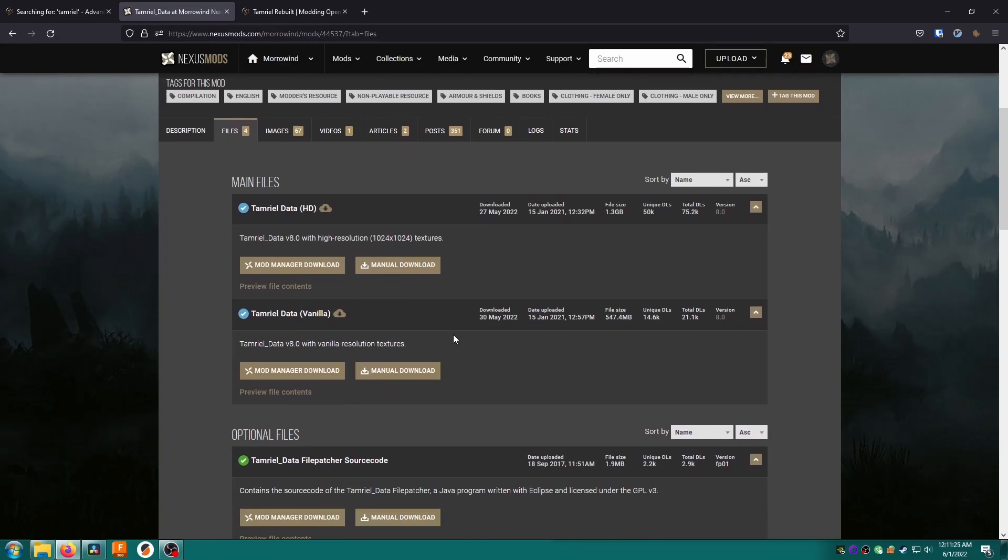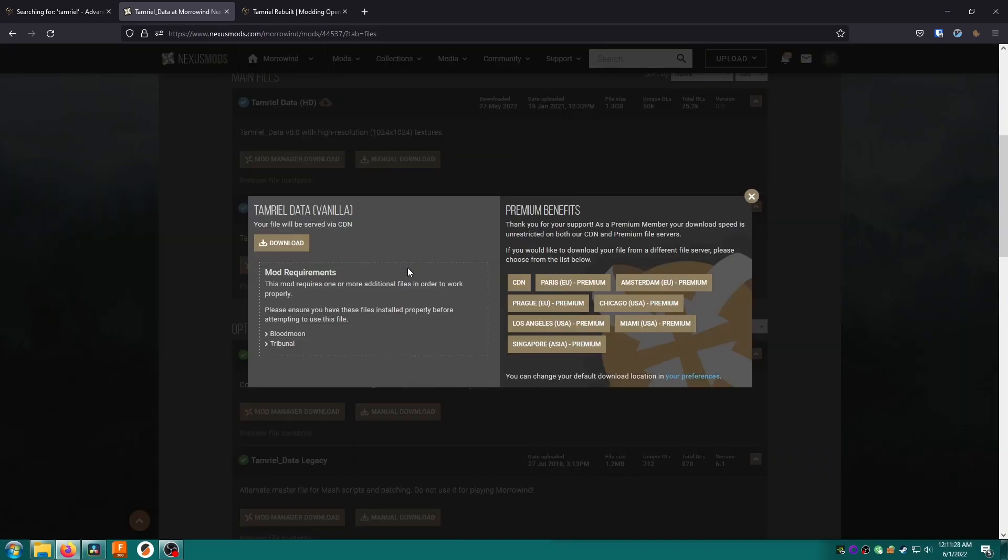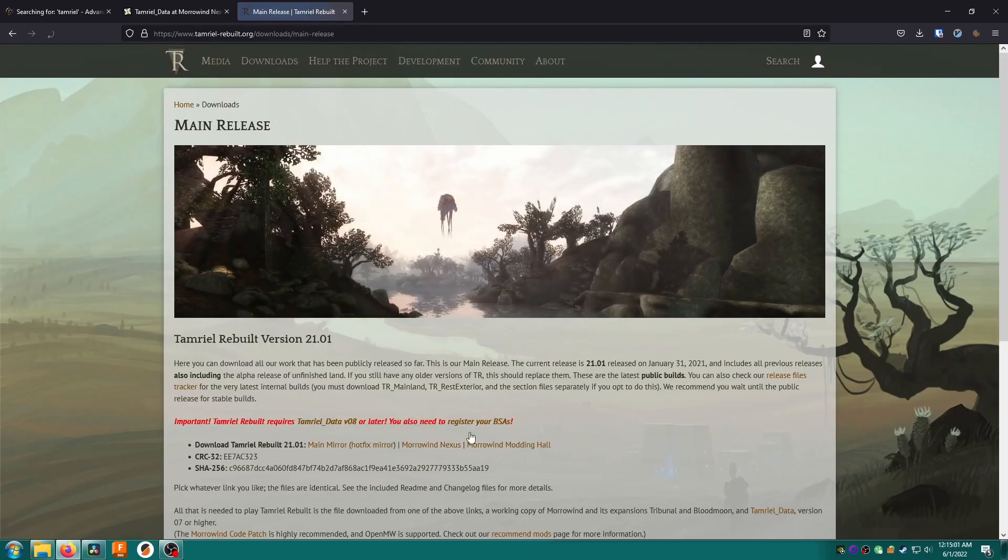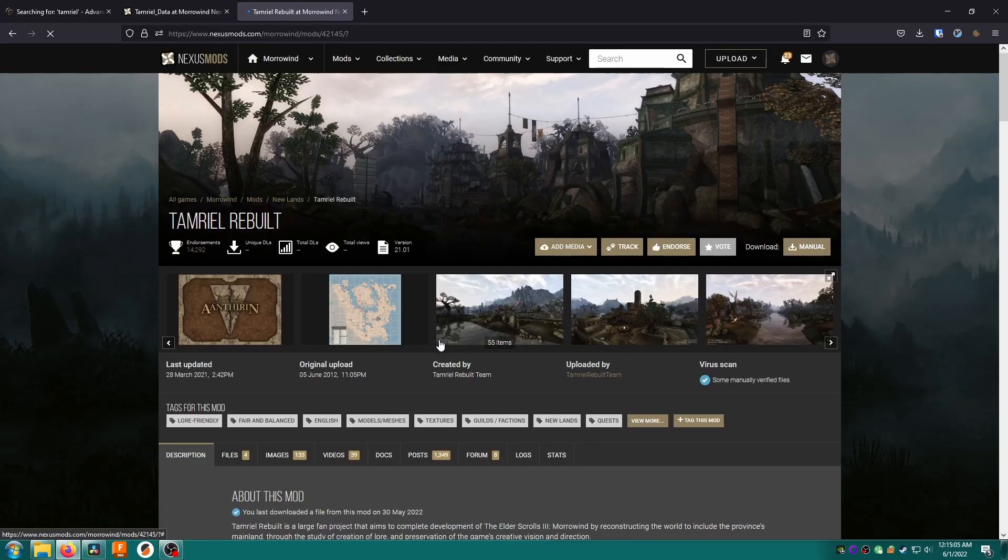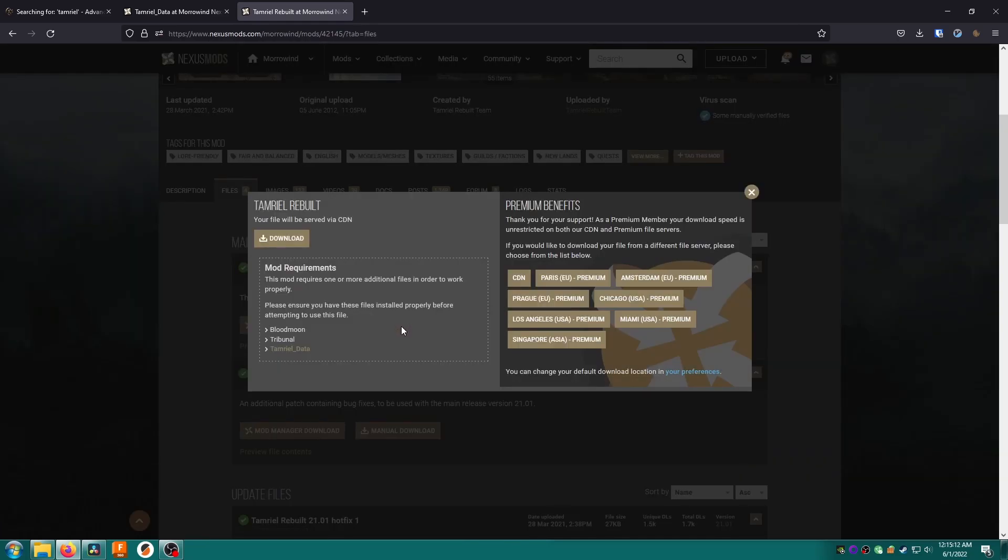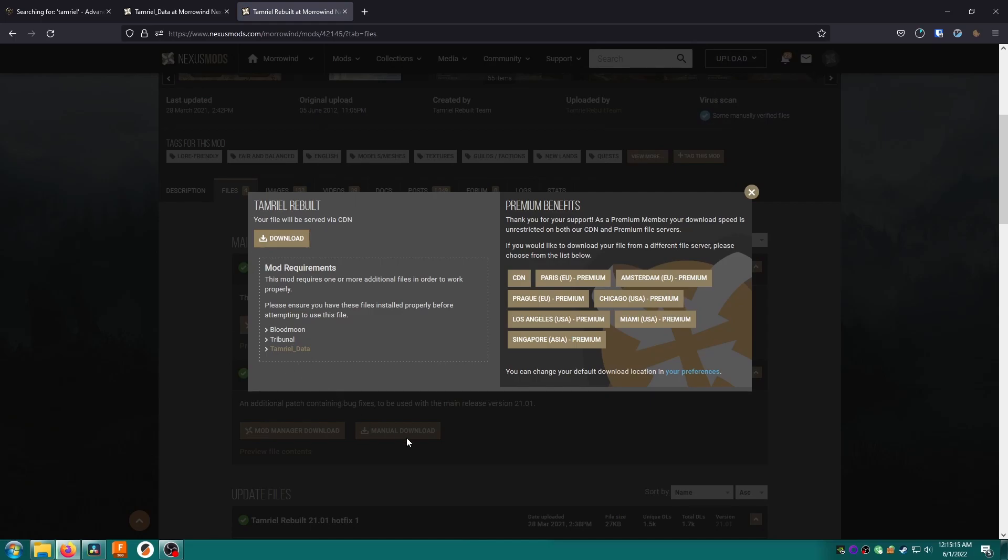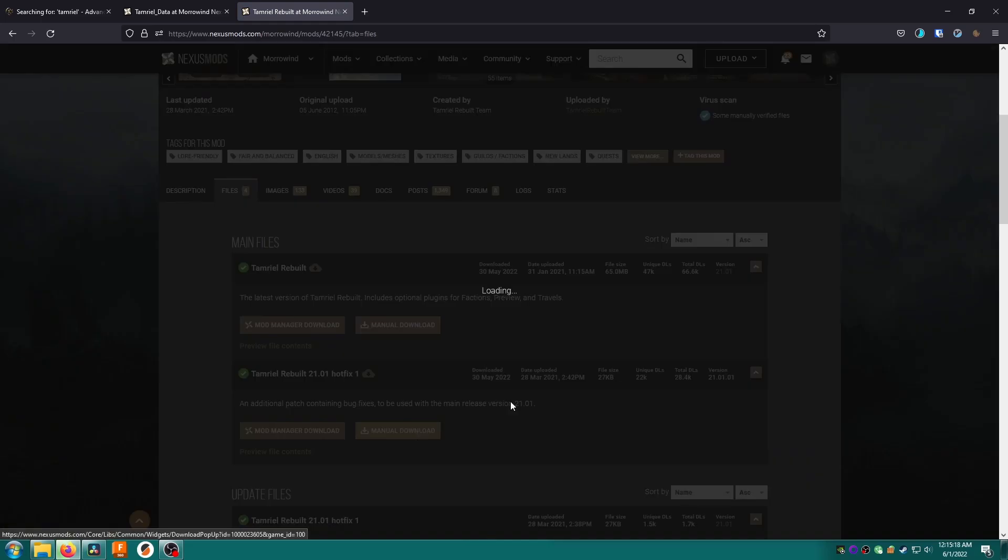Go to the download page then click download from Morrowind Nexus Tamriel Data. Under files we're going to download Tamriel Data Vanilla which is better for low-end systems. Click manual download to start it. While that's going go to the Tamriel Rebuilt page then the download page then use the Morrowind Nexus link to go to the Nexus page. Note you can use other links if you prefer. I just use Nexus here for consistency. Click files then download Tamriel Rebuilt and the 21.01 hotfix.